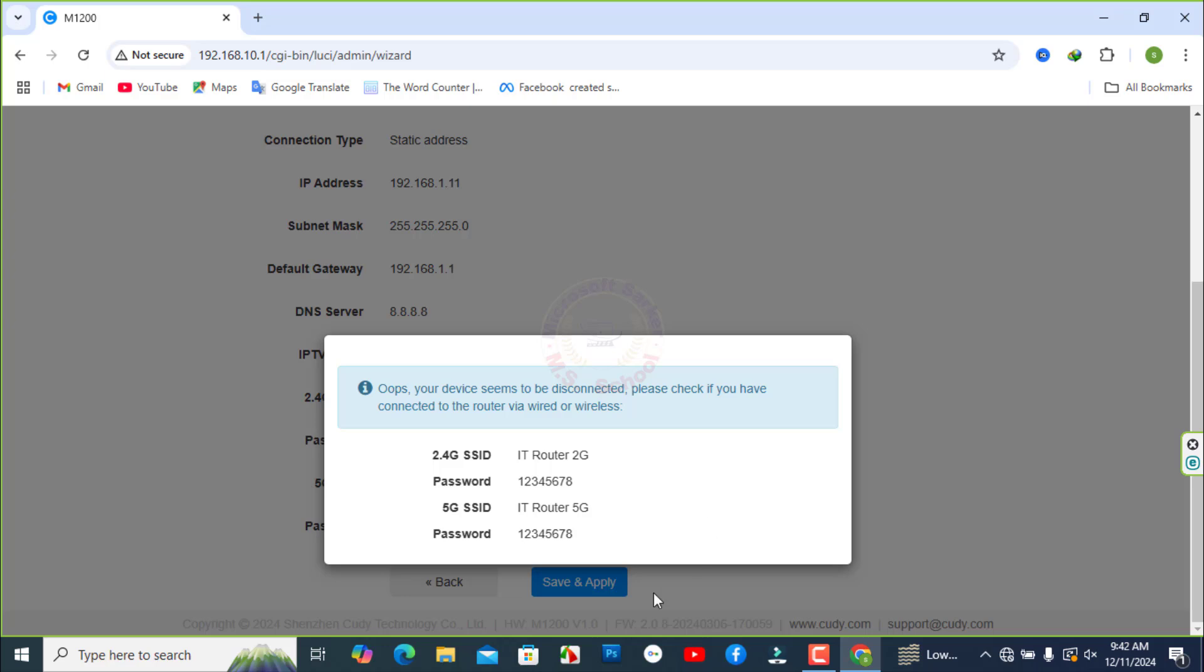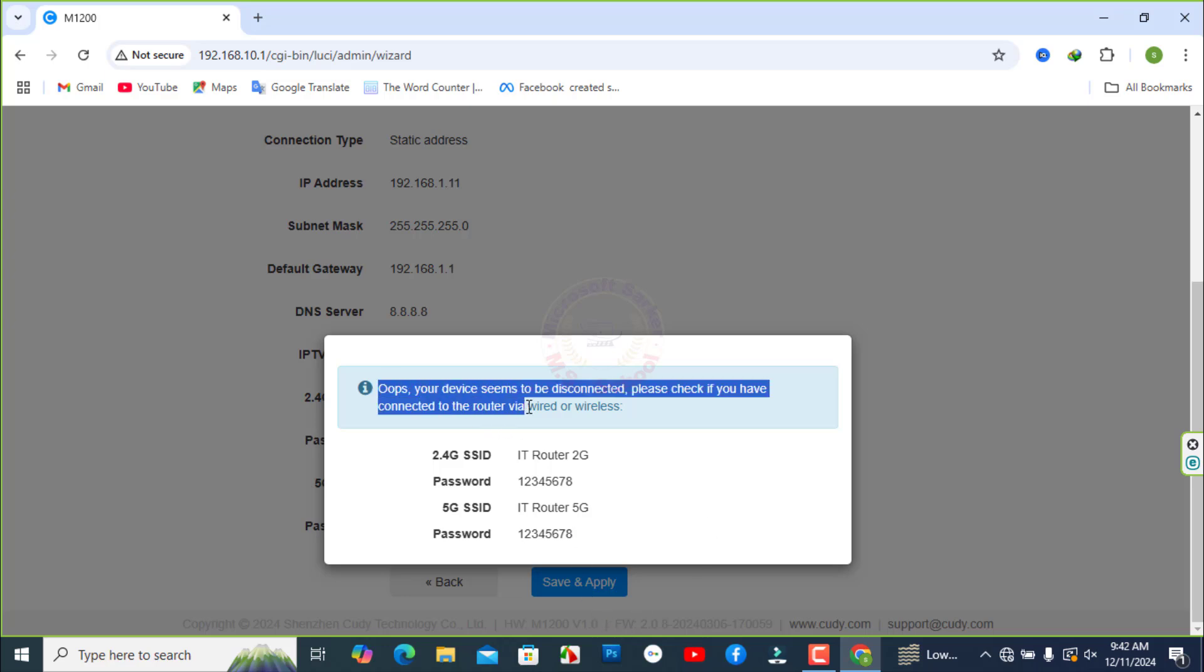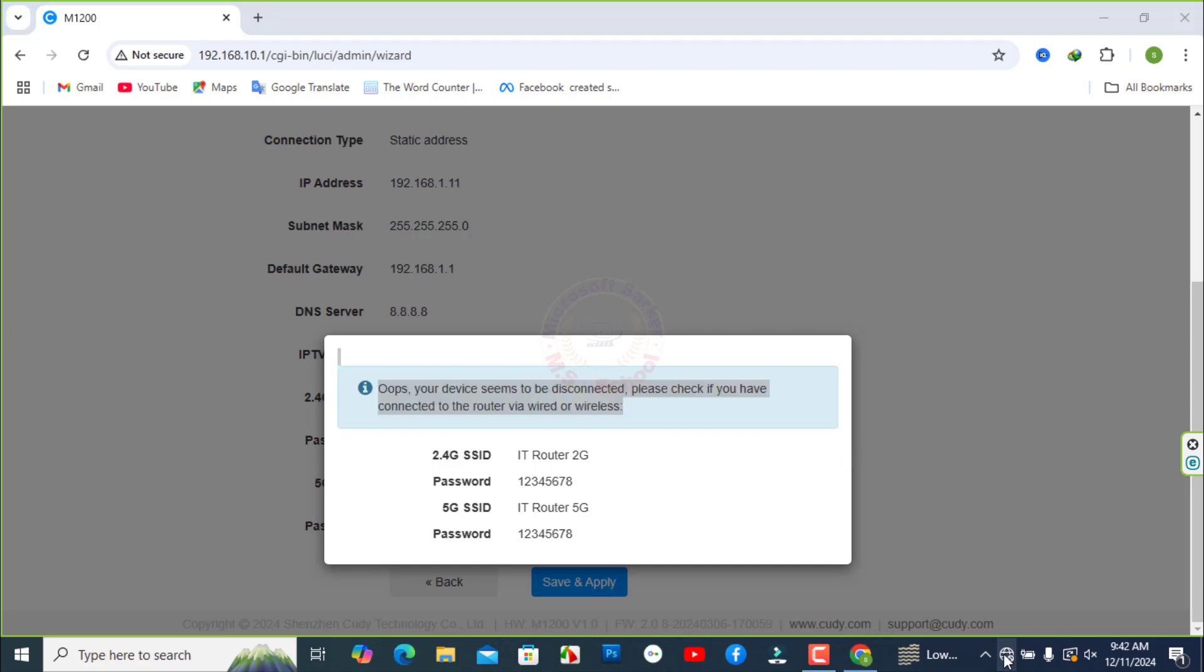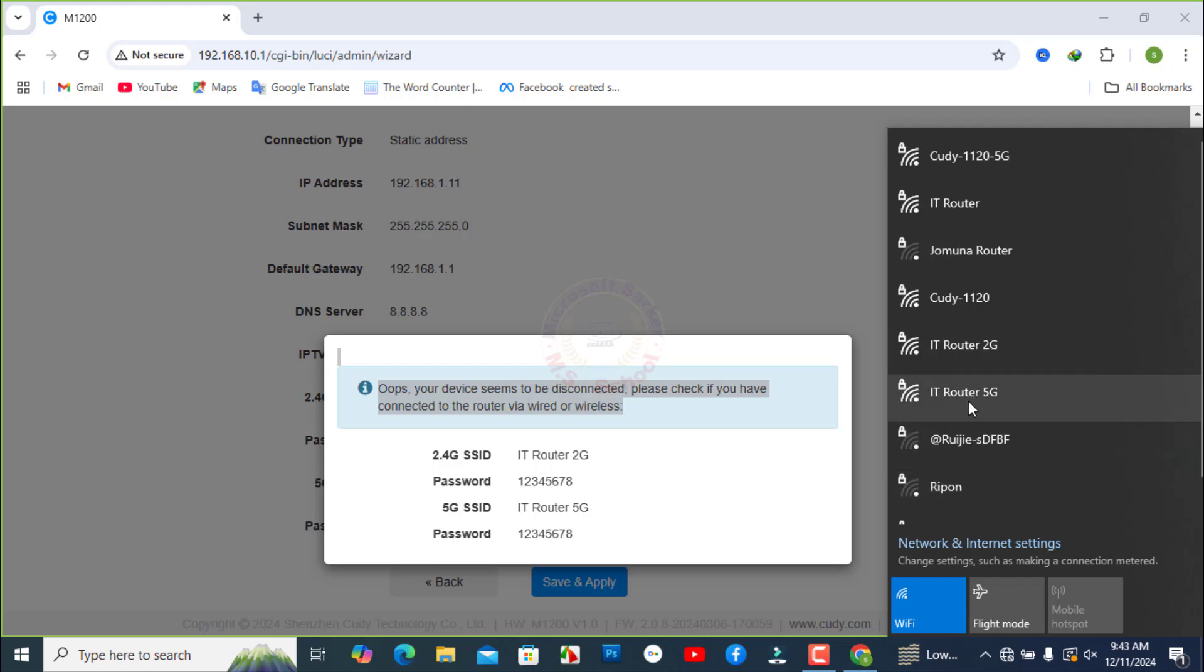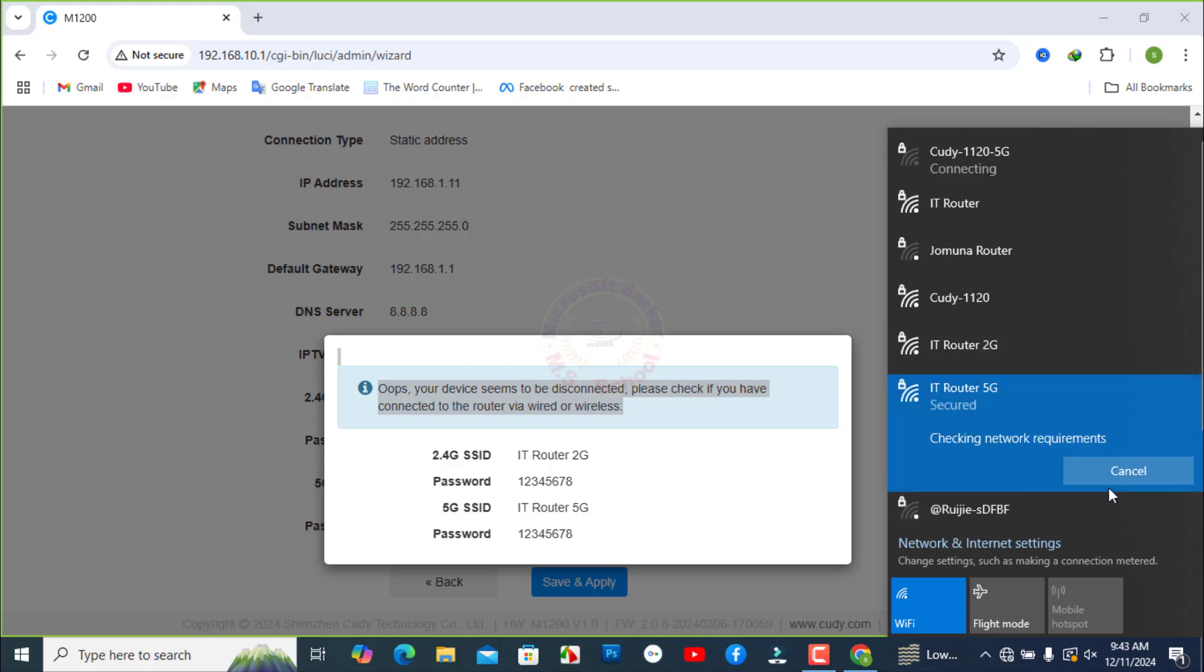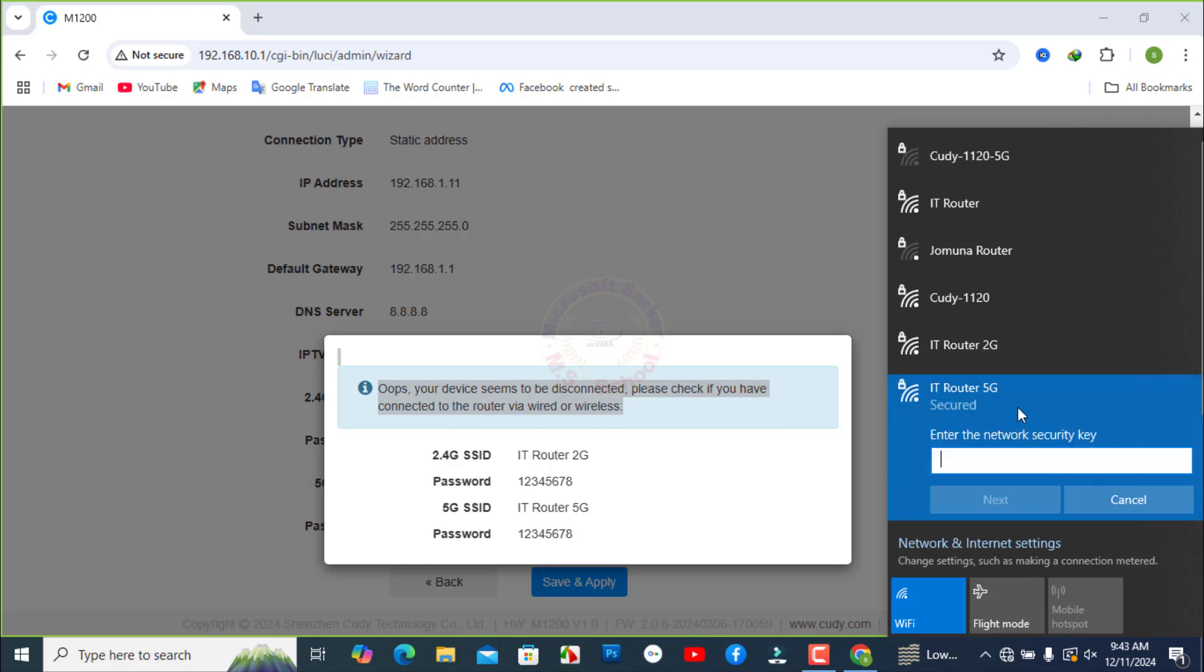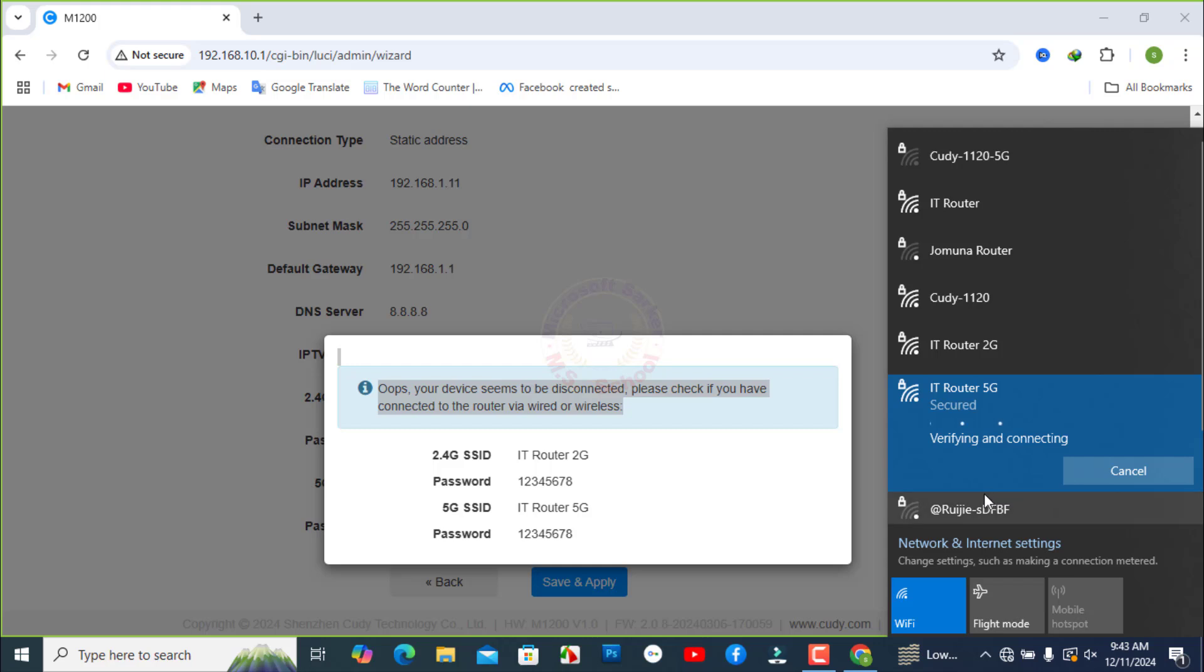Your device seems to be disconnected. Please check if you have connected to the router via wired or wireless. Reconnect your wireless devices to the new Wi-Fi network. Type your new password. Click Next.